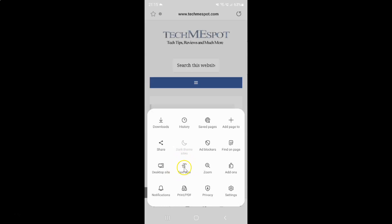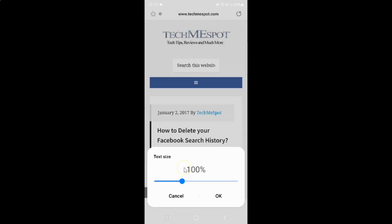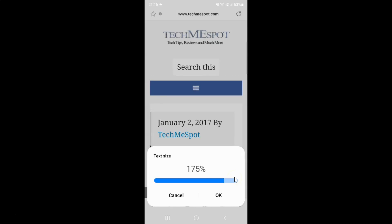So just tap on it and I have this text size pop-up. On this pop-up you can see here we have this slider. So just move this slider to the right to increase text size, or you can move this slider to the left to decrease text size.